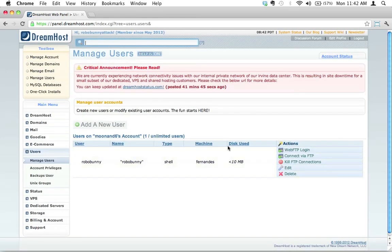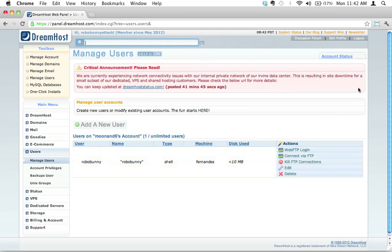This brings us to a page that allows us to manage users. Just to be clear, when DreamHost talks about managing users in this context, on this page, they're talking about managing FTP users.